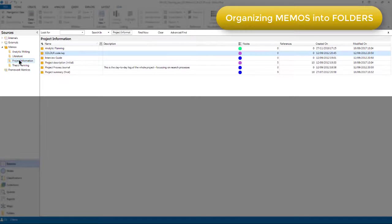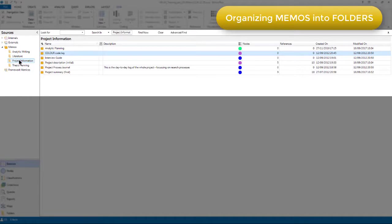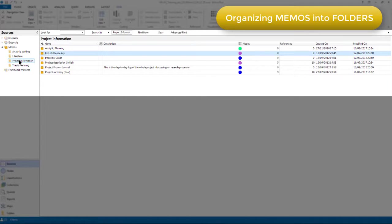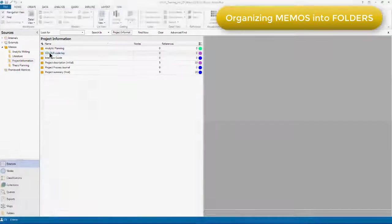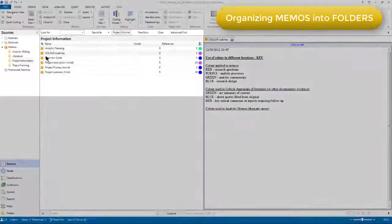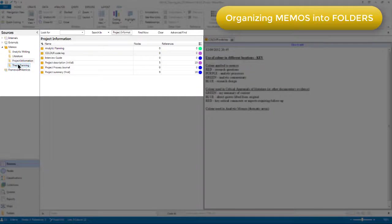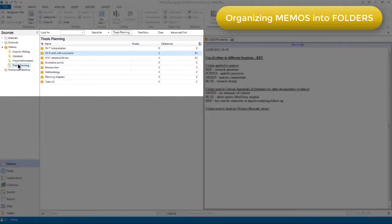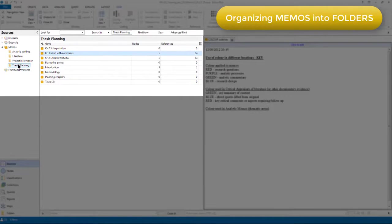In the project information folder, I've got various background information about the project including, for example, the interview guide, the initial and final project summary, the project process journal where I'm keeping all my notes about how the project is progressing, and a memo containing reminders about the colors that I've applied to various components in the project. Finally, in this project, there's a thesis planning folder which has all the notes and sketchings of the different aspects or chapters of the thesis.